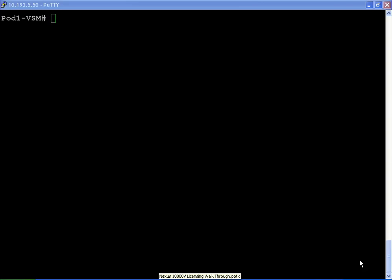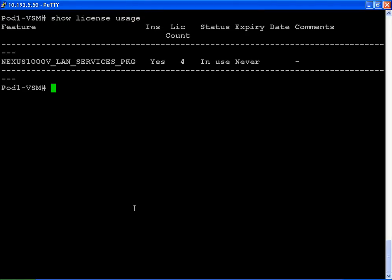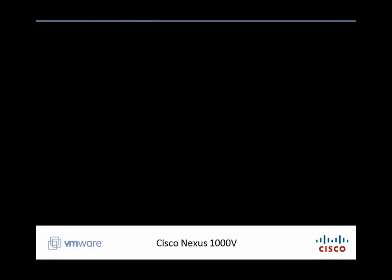And one quick check to make sure everything worked out okay. We go to the CLI and type 'show license usage'. We should have four, and indeed we have four. That's it. Thank you very much for purchasing the Nexus 1000V. If you have any questions that pertain to licensing, please email licensing@cisco.com with an explanation of your question and we'll answer you very quickly. If you have any technical or service-related questions, please contact technical support. Thanks very much.